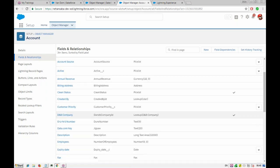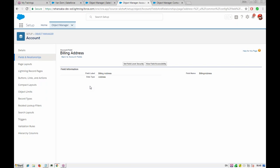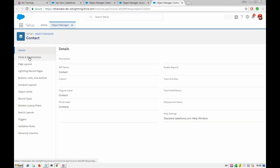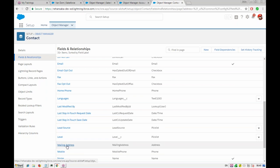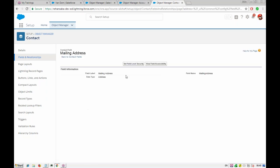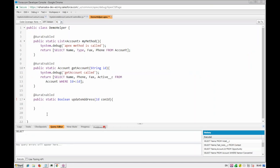We look at Fields and Relationships for Contact. We find billing address and its sub-fields like billing state and billing city. For Contact, we have mailing address fields: mailing city, mailing state, mailing country. Now we can go back to the component and write the SOQL: select mailing street, billing city, billing country from contact where ID equals our bind variable.